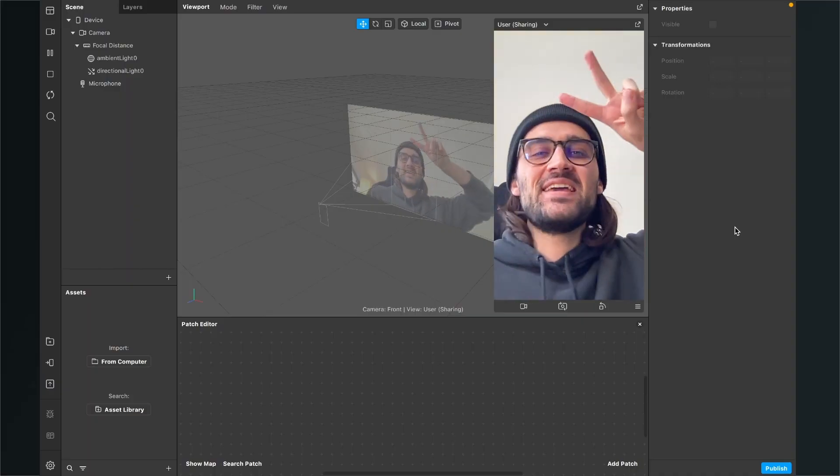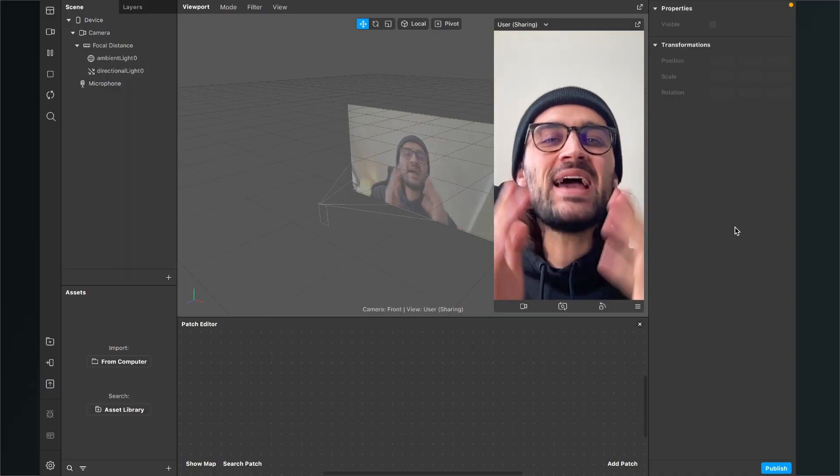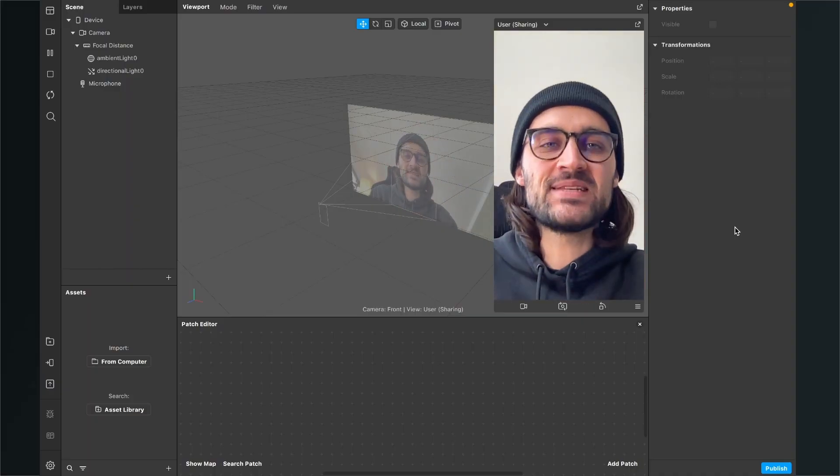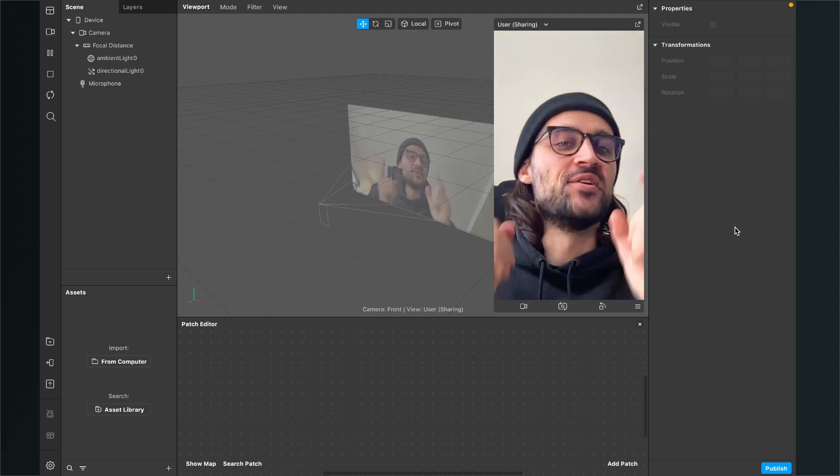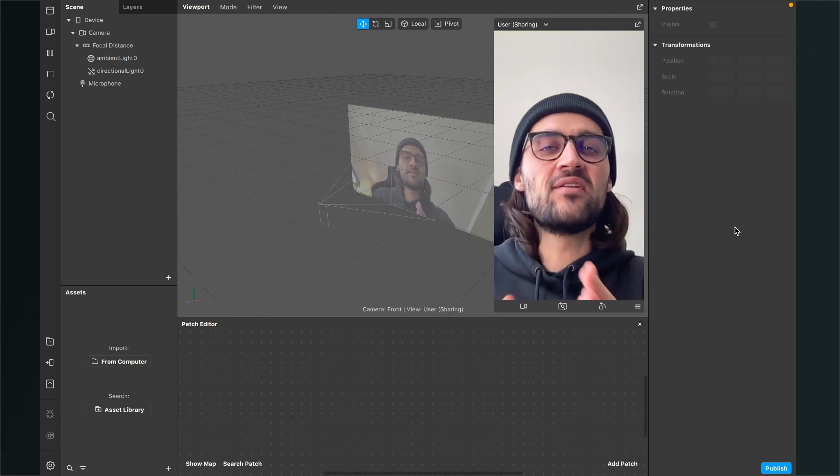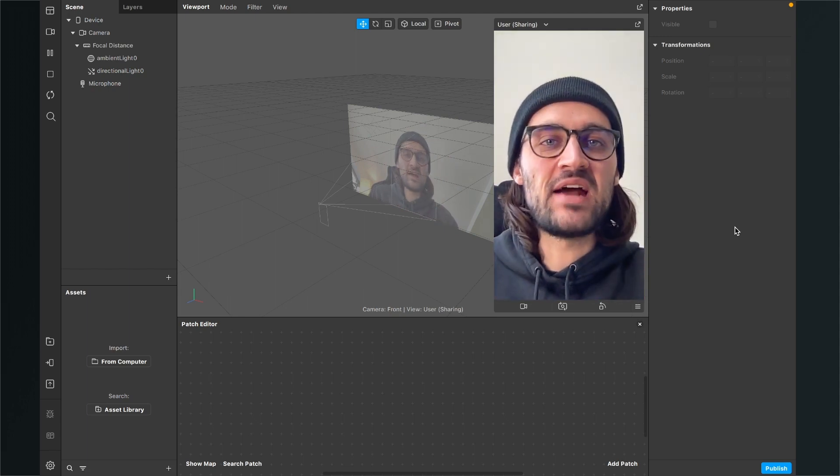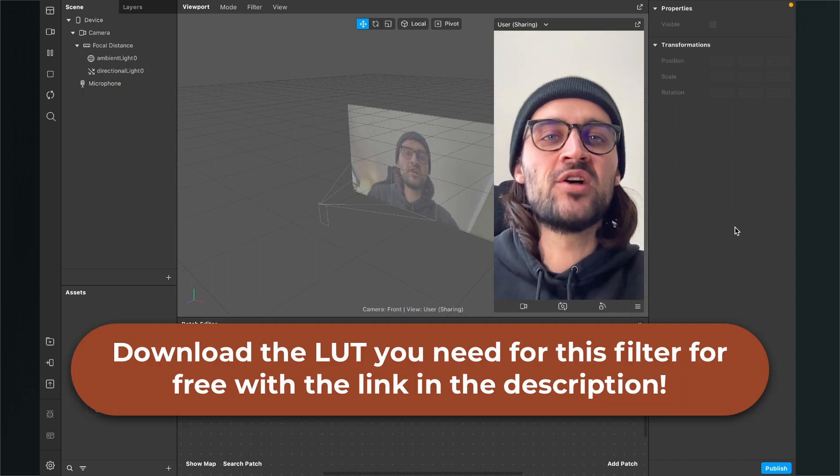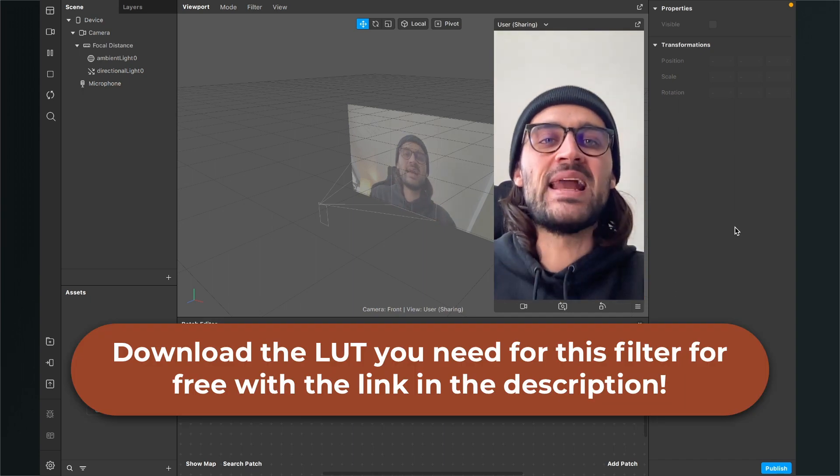Hey again! So let's create a black and white filter here in the Spark AR Studio. Before we start creating the filter, make sure you have downloaded the free LUT I have provided for you.